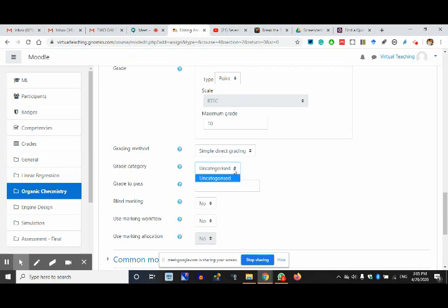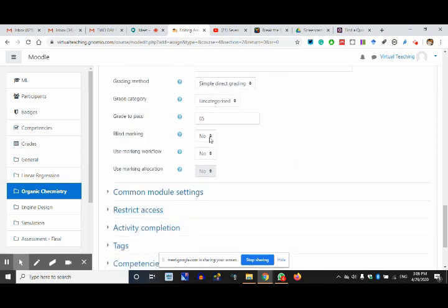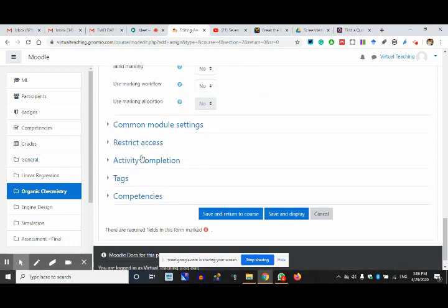Grade category is uncategorized because we haven't created a grade category yet. Grade to pass — how many marks out of 10? We'll say at least 5 marks for the person to pass. Blind marking — do you want to see the name of the student or not? If you don't want to see the student's name you can make it yes — blind reviews like peer reviews.